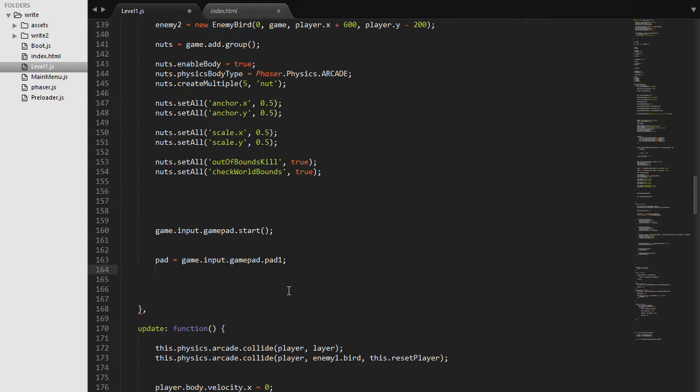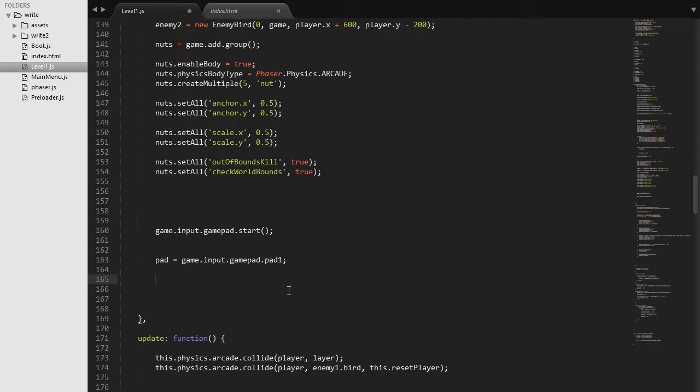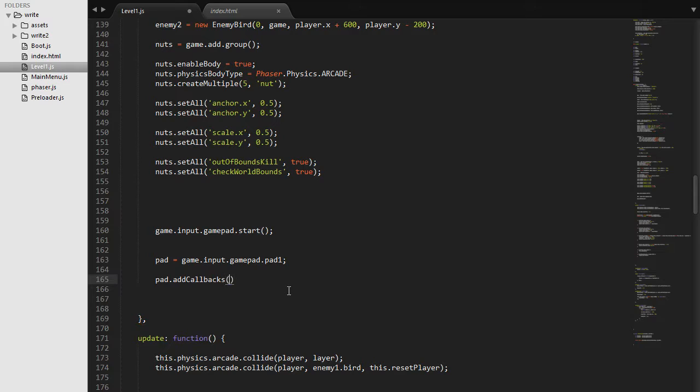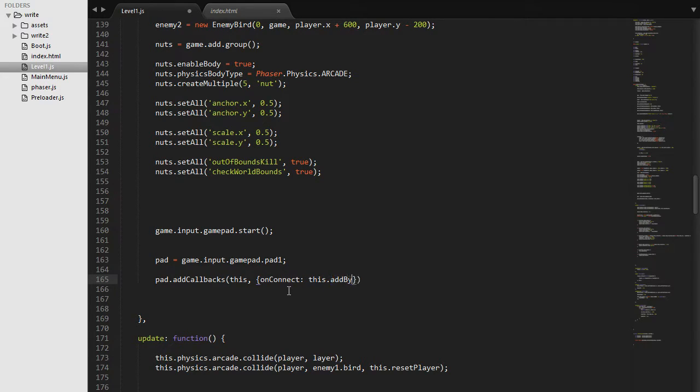Next we are going to need a callback that is going to check when the pad has been connected. So we are going to say pad.addCallbacks and say this reference to our game and say onConnect. So when the pad is connected we will run a function, this.addButtons, which is just going to set up buttons and actions and everything that we need.